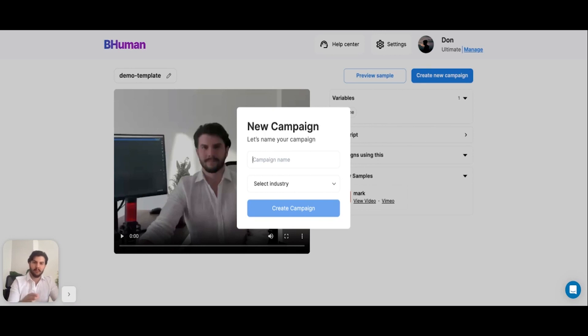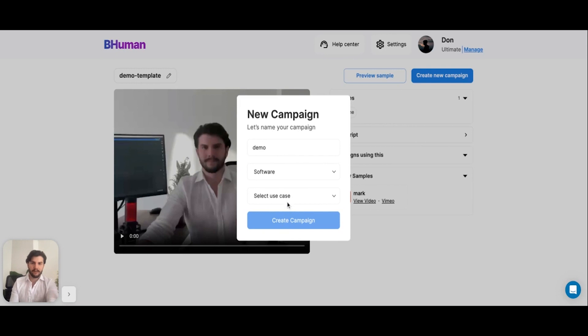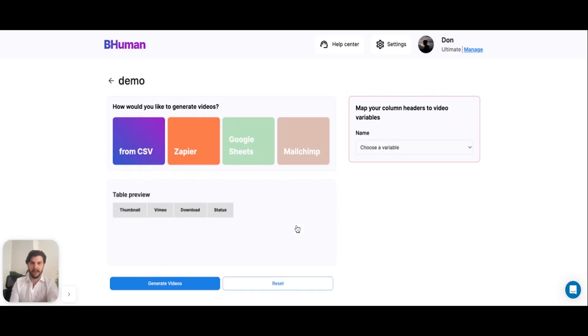At this point, we need to define what the campaign's name is and what we're going to use it for. So I'll just say demo for the campaign name, and I'll select an industry, in this case software. And I'll say educate customers about your product. That's what we're doing here. And I'll hit create campaign.